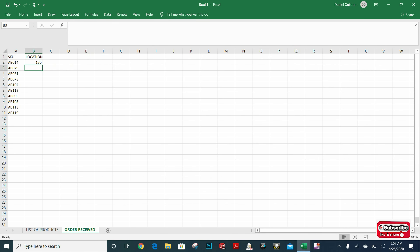As I can see, it copied the location from the other list of products. Now I just want to drag the formula for the rest of the products.